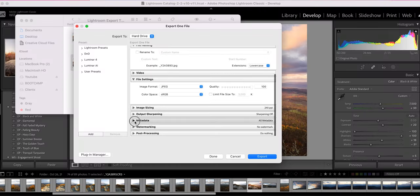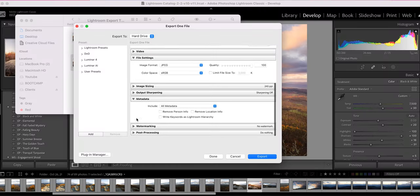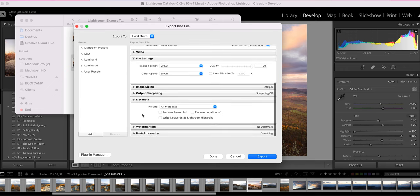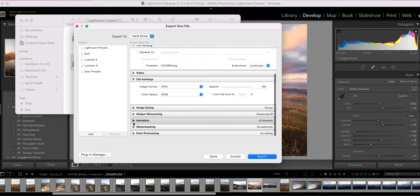Output sharpening. I never touch it because I always do all of my sharpening in my edits. Metadata, that is totally up to you. I leave the metadata in my photos because then it keeps the copyright. It keeps the data. It's personal preference.